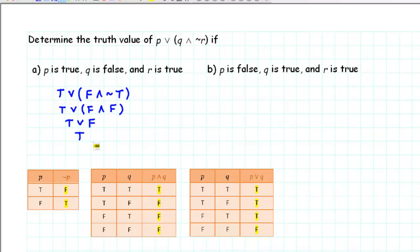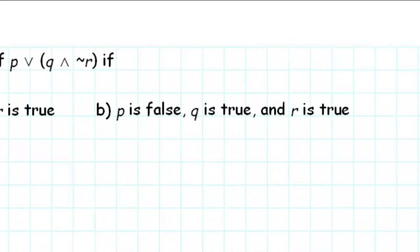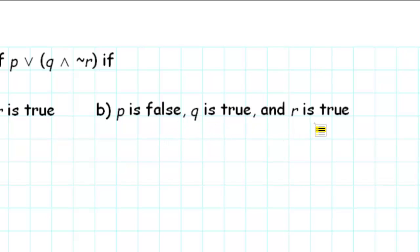Our conclusion is that the given statement is true if P is true, Q is false, and R is true. Now let's take a look at part B. What is the truth value of the statement if P is false, Q is true, and R is true?